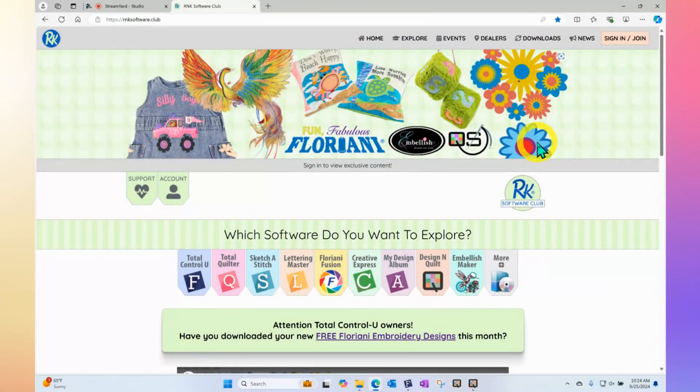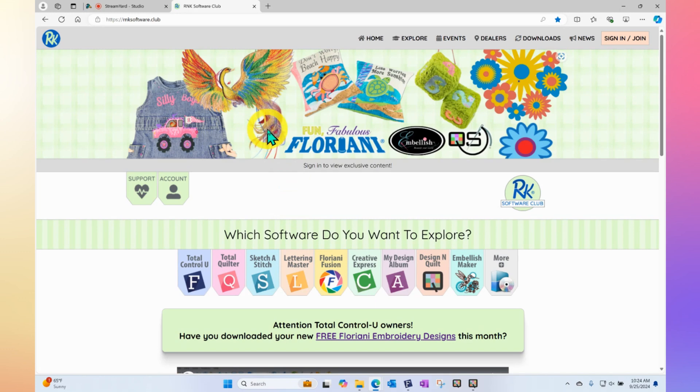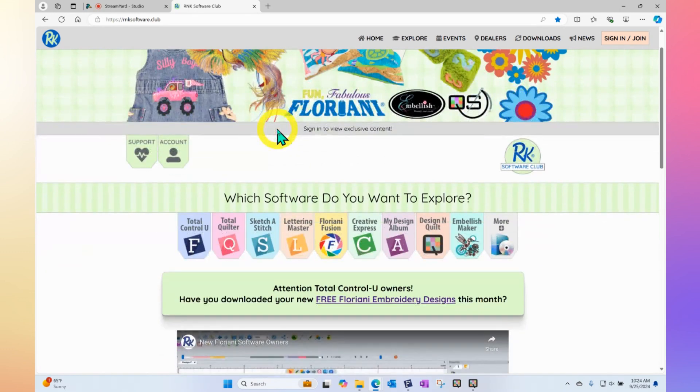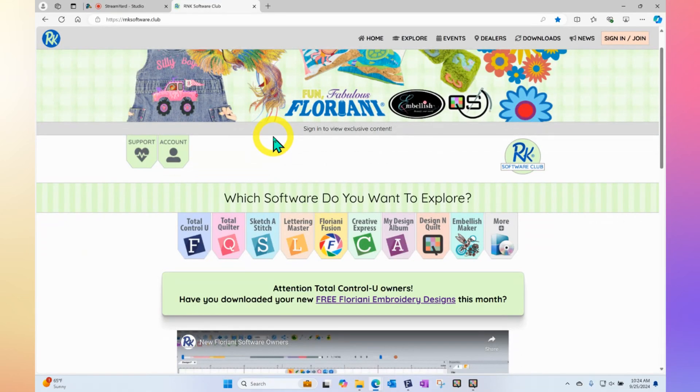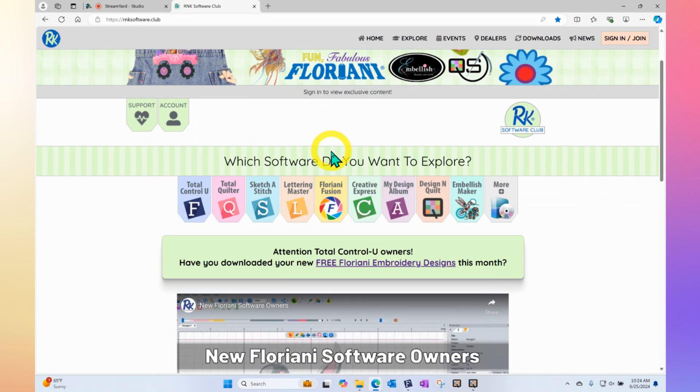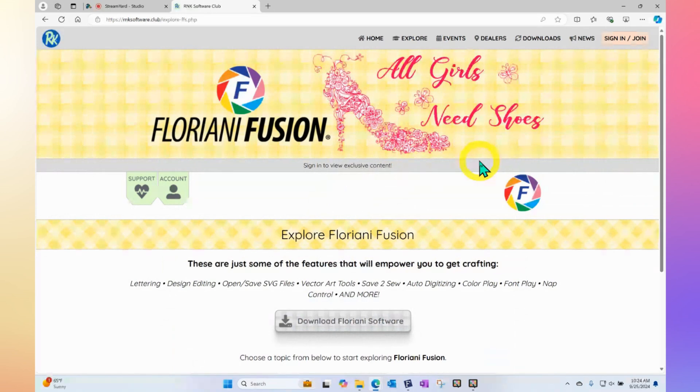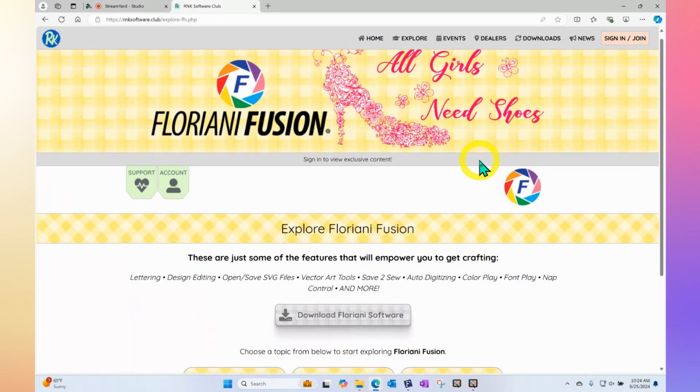let's go ahead and bring my computer screen nice and large. And here you can see the rnksoftware.club website. And this is, of course, where all of the weekly videos and all of the training videos are found. I guess the first thing that you'll want to do is select the software that you own or the software that you're interested in learning about if you own more than one. But as an example, if I wanted to learn about Floriani Fusion, then I can click here on Floriani Fusion. And now the website is more dedicated to Floriani Fusion.